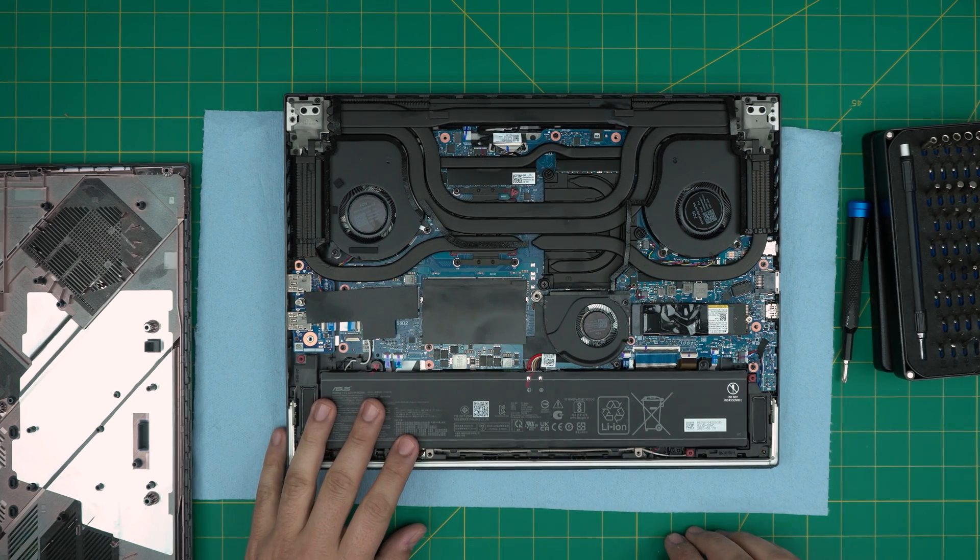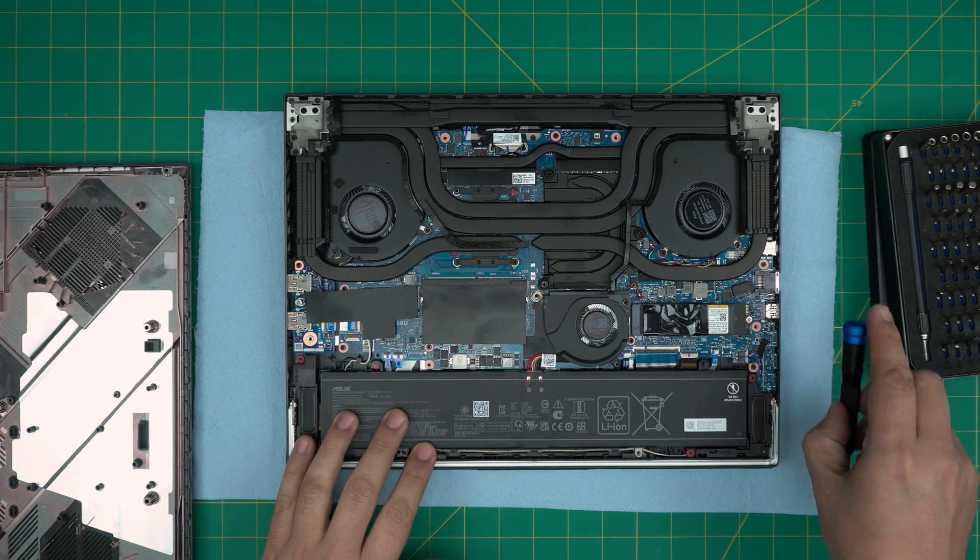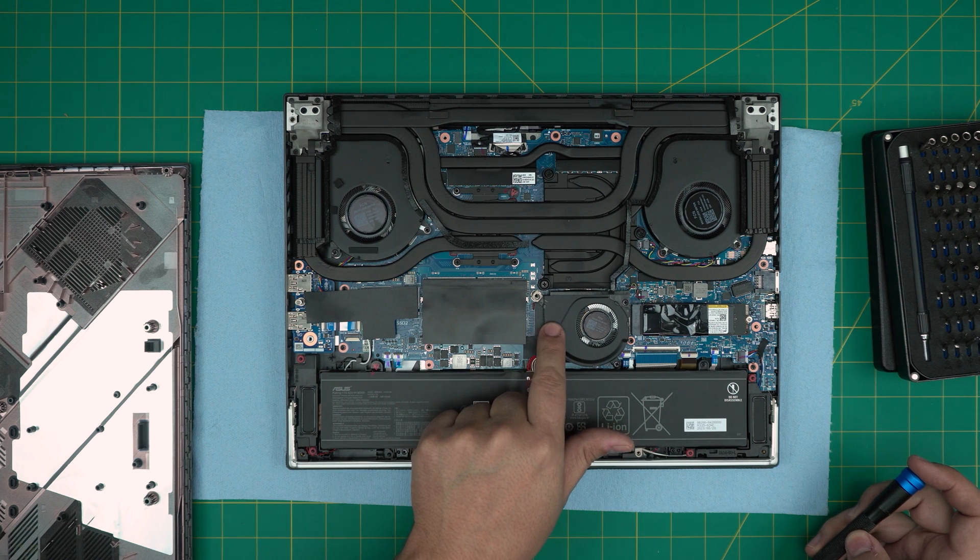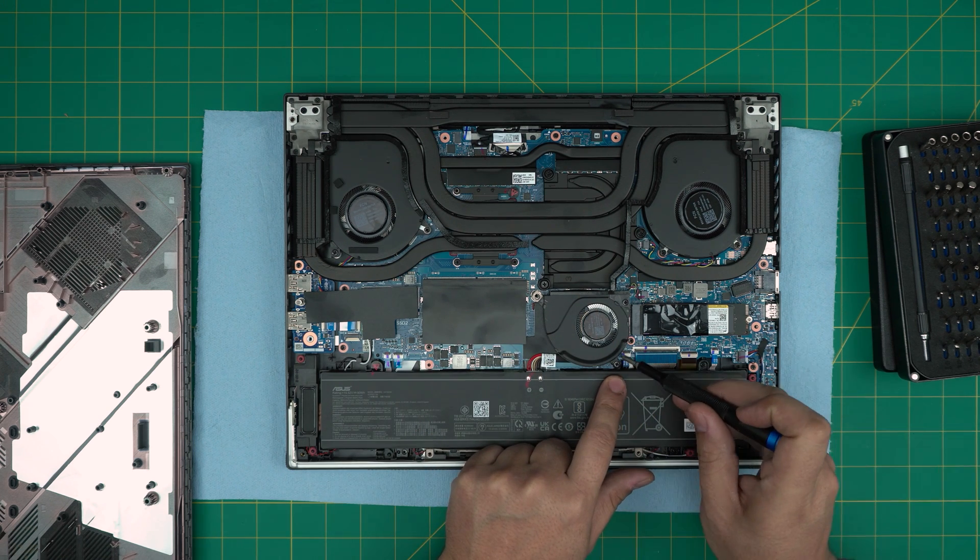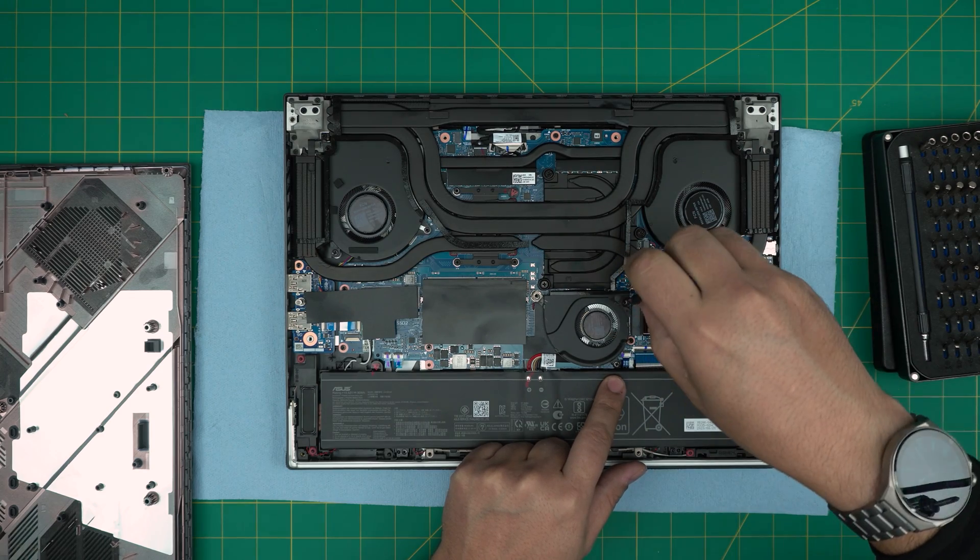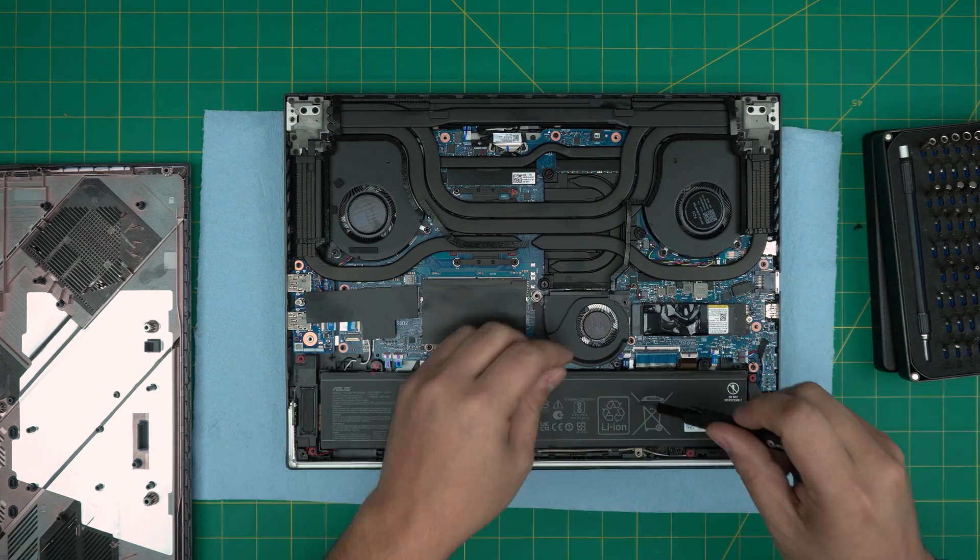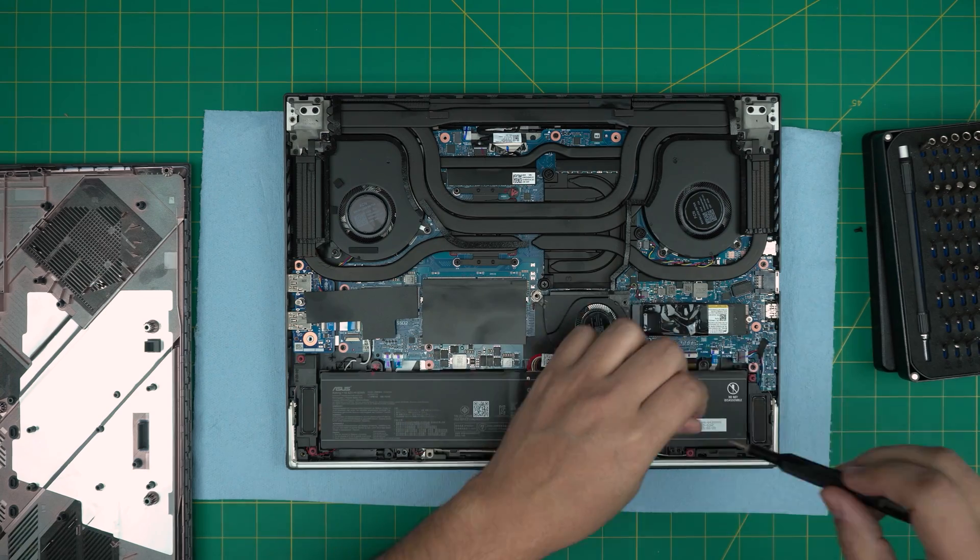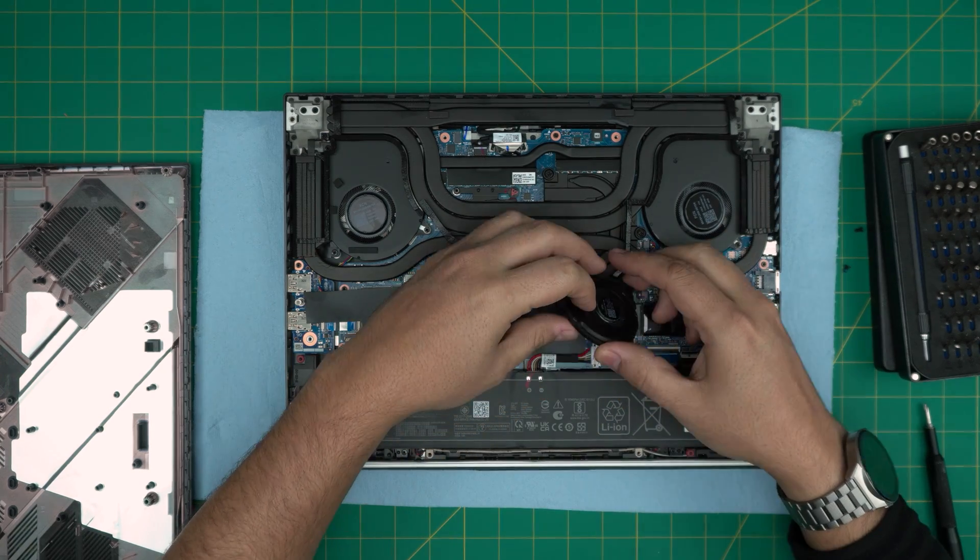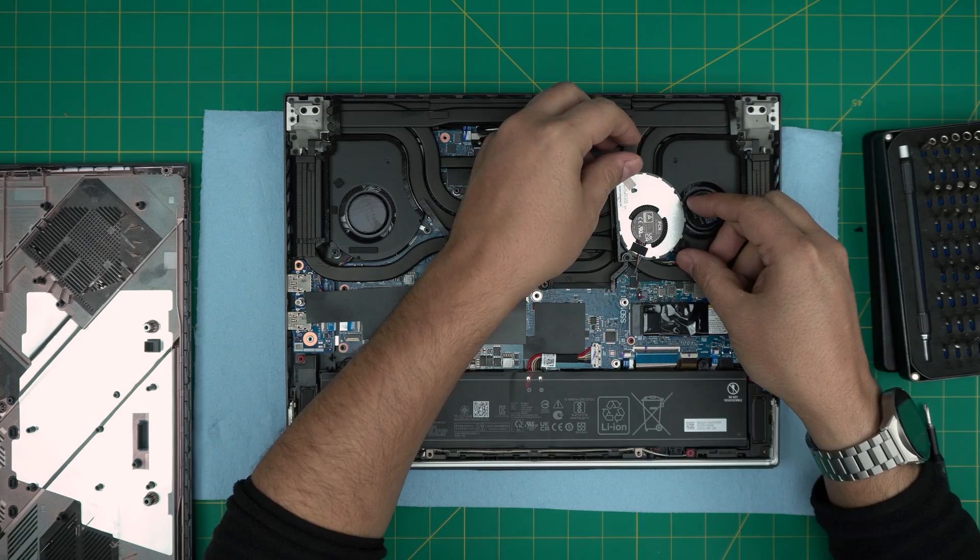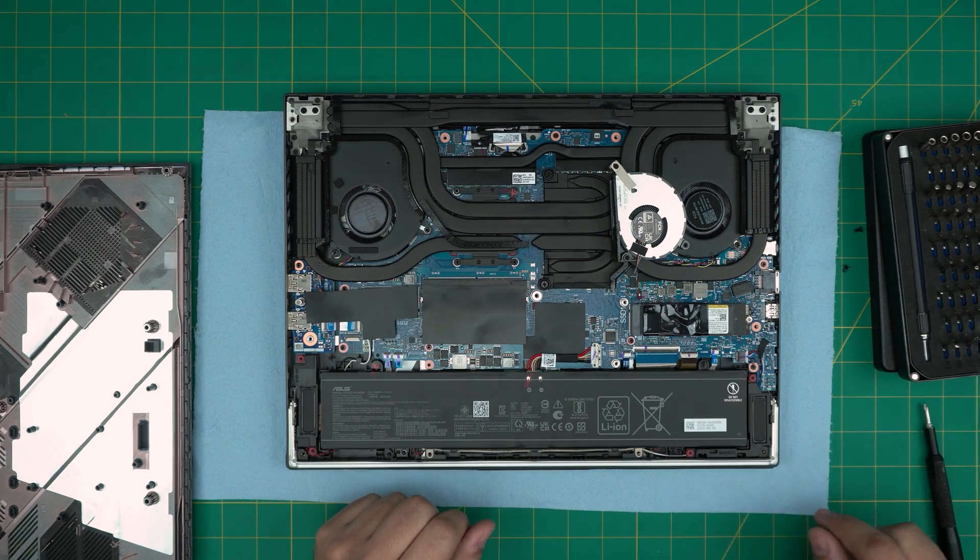To remove this one, first we need to remove the PCH fan right in here. Remove one screw, second screw right in here. Remove these two screws. Now we can grab this fan gently and put it right over here. Don't put it anywhere else, it can create a short.